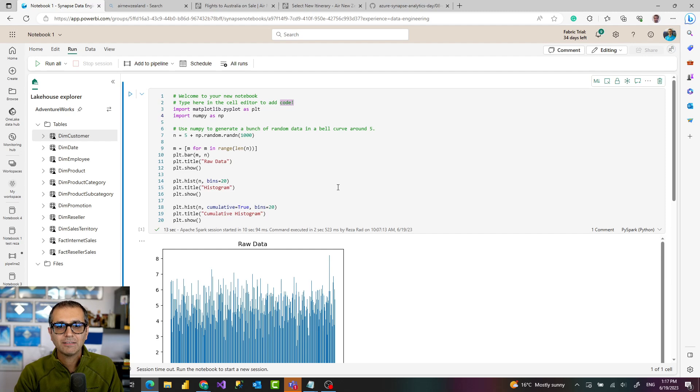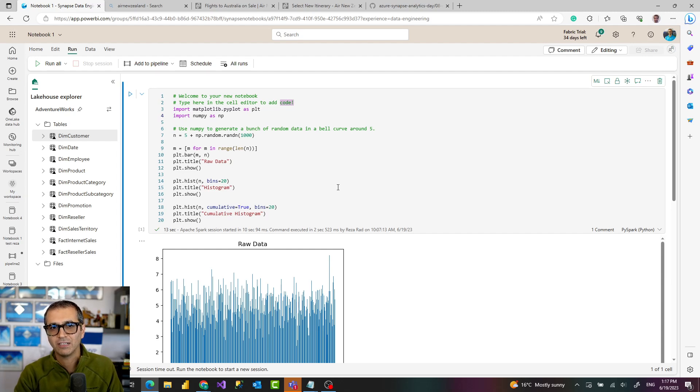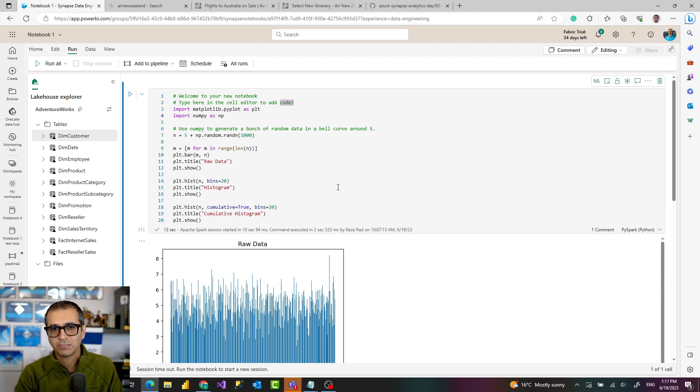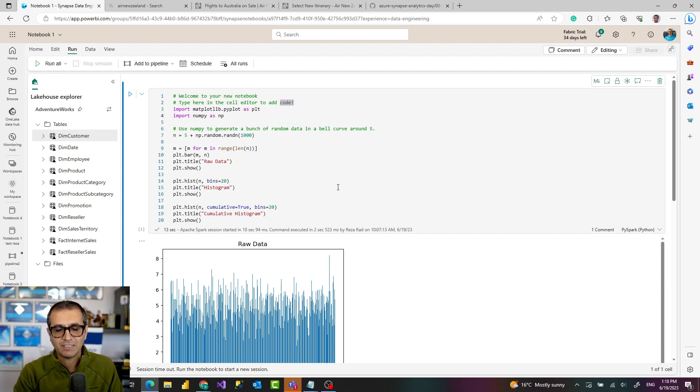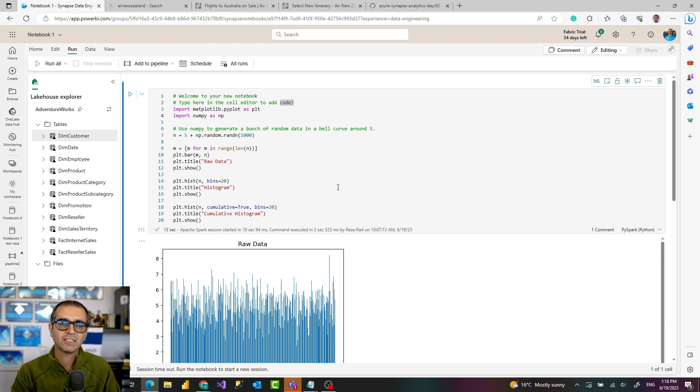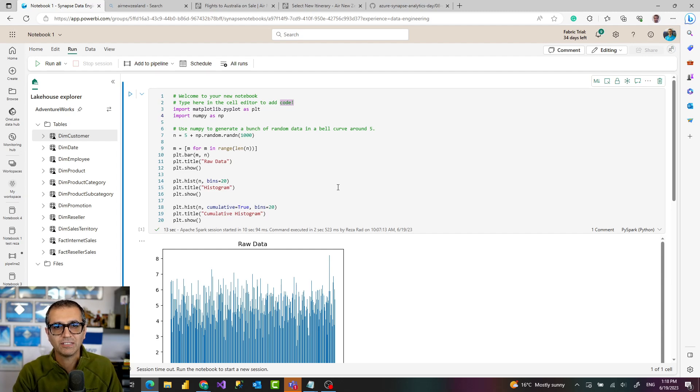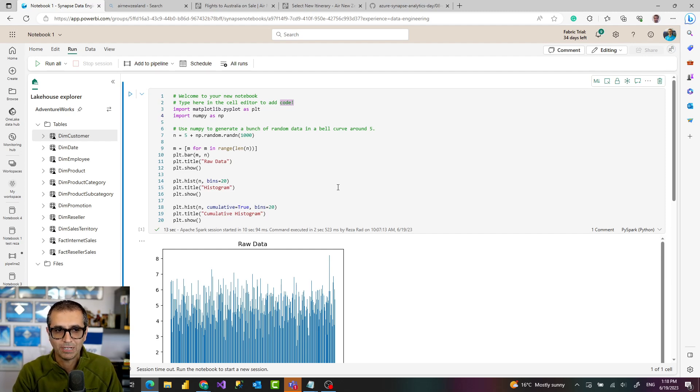It supports four languages: Python, Scala, Spark R, and Spark SQL. These are languages that usually you can work with in this environment. These languages are usually languages that a data engineer or a data scientist uses, similar to how a citizen data analyst can use data flow or Power BI dataset.